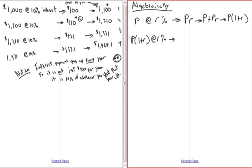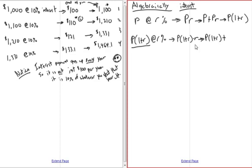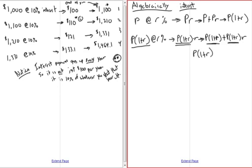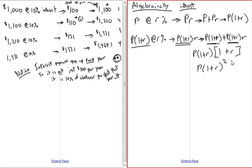In year two we start with P times (1+R). The interest is that amount times R, so at the end of year two we have P(1+R) plus P(1+R)·R. Both terms have a factor of P(1+R), so we factor that out, leaving one plus R inside, giving us P times (1+R) times (1+R), which is P times (1+R) squared.